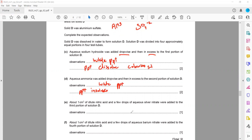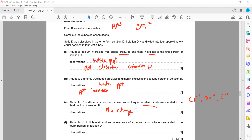Then about 1 cm³ of nitric acid followed by silver nitrate is added — this is a test for halide ions, which gives a positive result with chloride, bromide, or iodide. Because aluminium sulphate does not contain a halide ion, the result is no visible change. For reference: chloride gives a white precipitate, bromide gives a cream precipitate, and iodide gives a yellow precipitate.